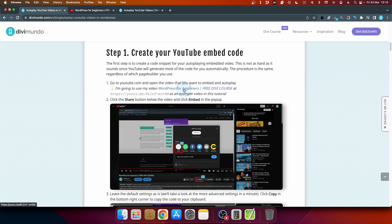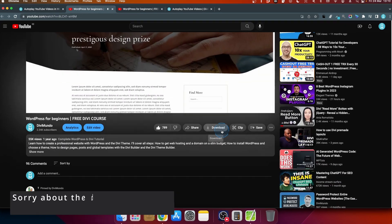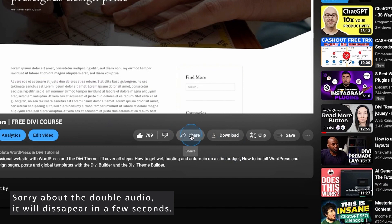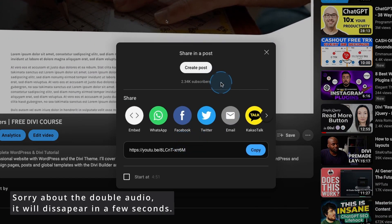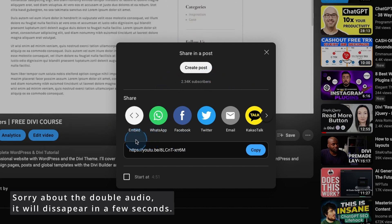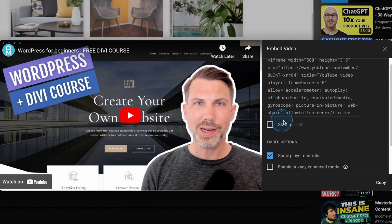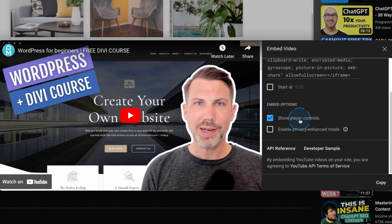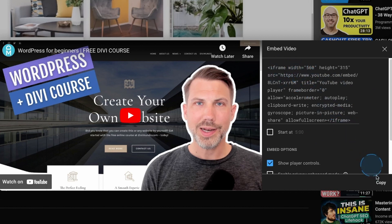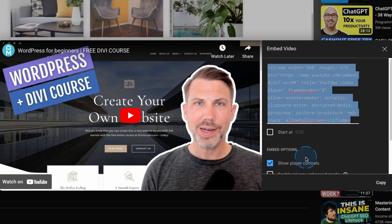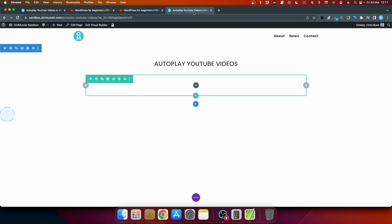I'll use my WordPress for Beginners course as the example. To embed the video, click the share button below the video, then click the first option to get an iframe code pop-up. You have options to start at a different point, hide the play controls, and enable privacy enhanced mode — we'll look at those later. Click copy and the code is ready to paste on your website.